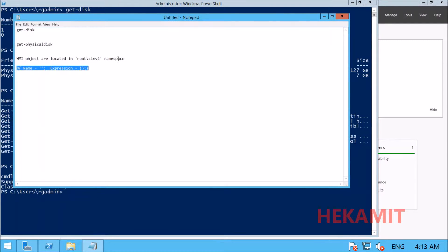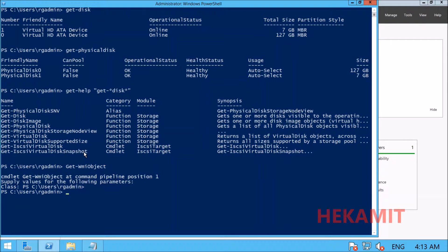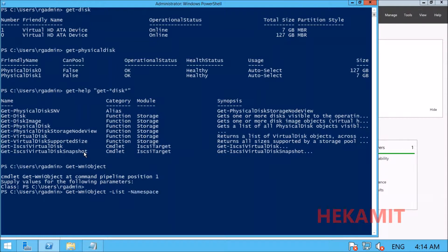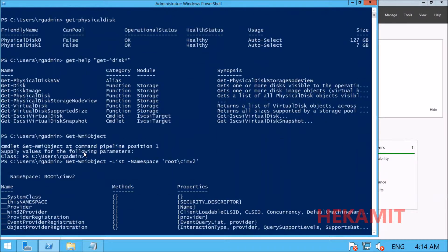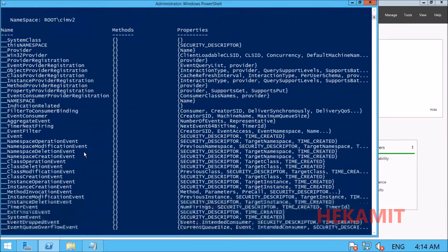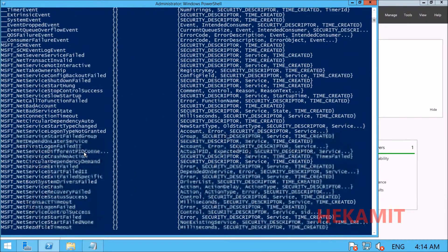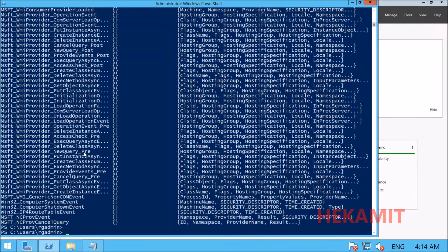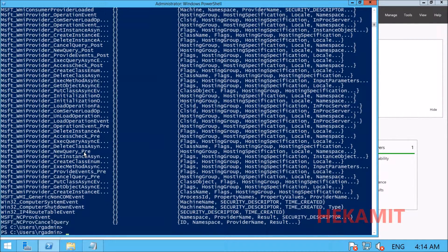In the root cimv2 namespace, let's list all classes using the following command. There are many classes available and the results are huge, so we want to see classes that contain properties related to disk.